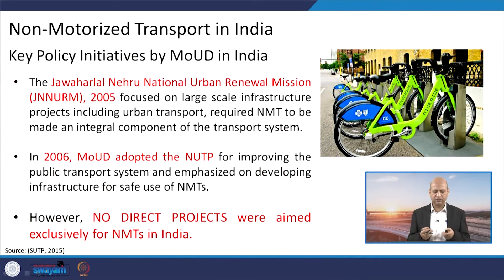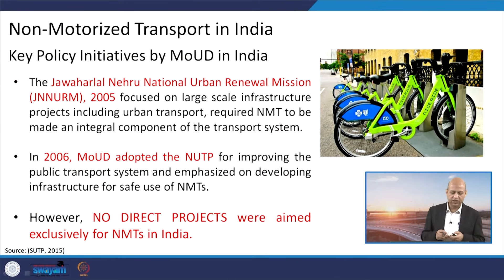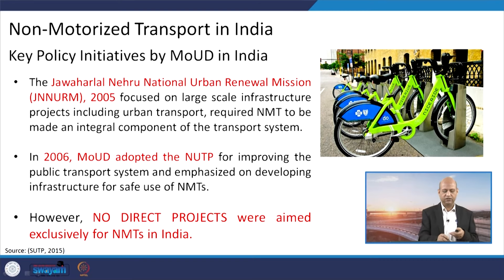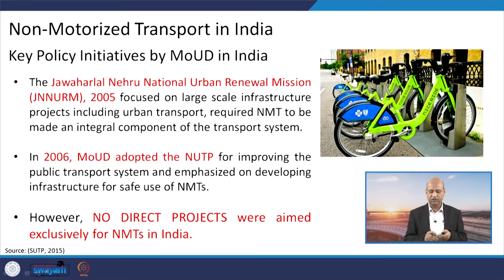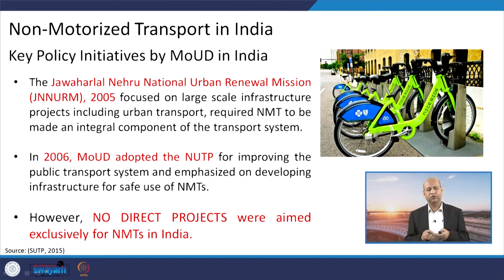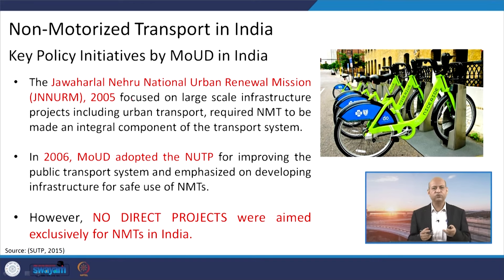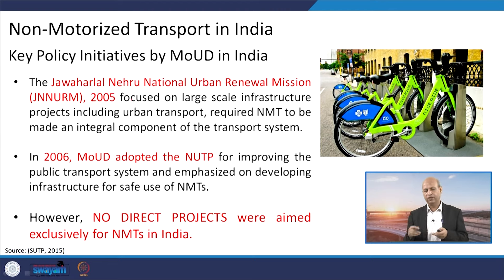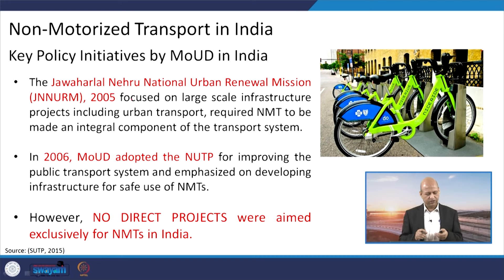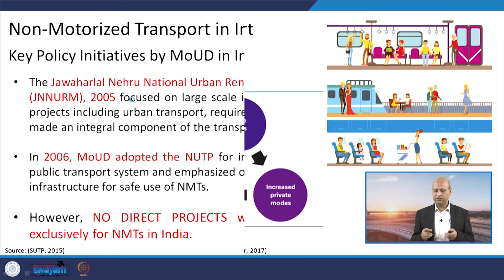Several policy initiatives are in place, such as the Jawaharlal Nehru National Urban Renewable Mission, under which a lot of infrastructure was developed, including parking lots for cycles. Some agencies also offer bicycle hire or rental from one place to another, and some cities have apps available for this. These new developments are coming up to promote NMTs.